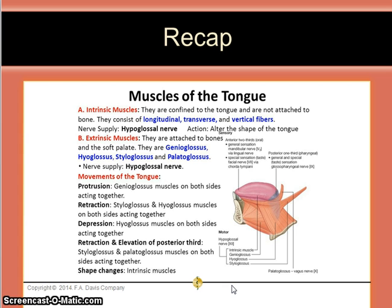To recap the muscles of the tongue: intrinsic muscles are confined to the tongue and are not attached to bone. They consist of longitudinal, transverse, and vertical fibers. Their nerve supply comes from the hypoglossal nerve, and they alter the shape of the tongue.